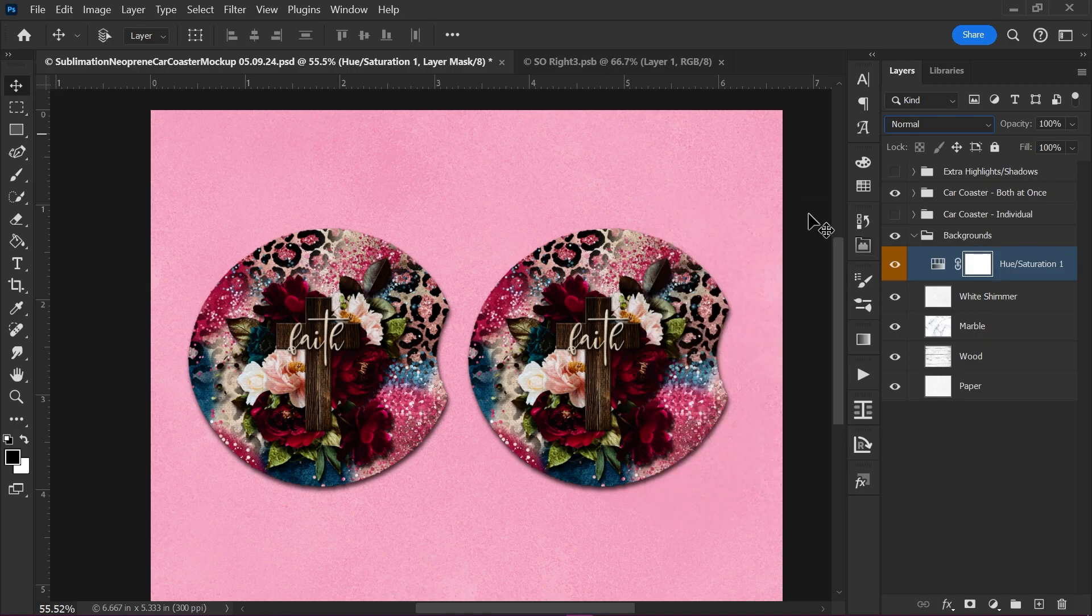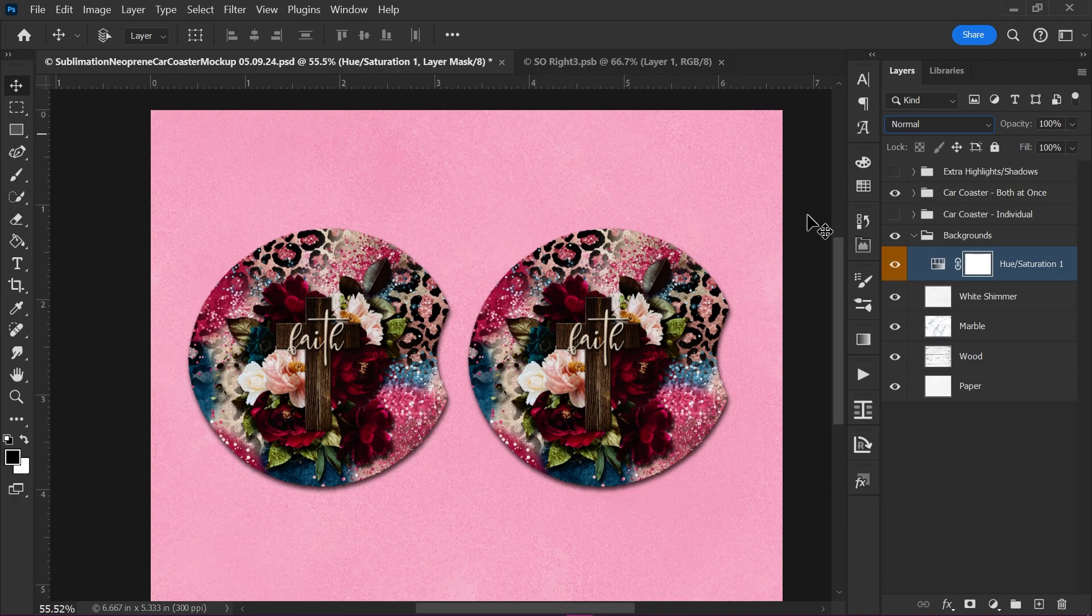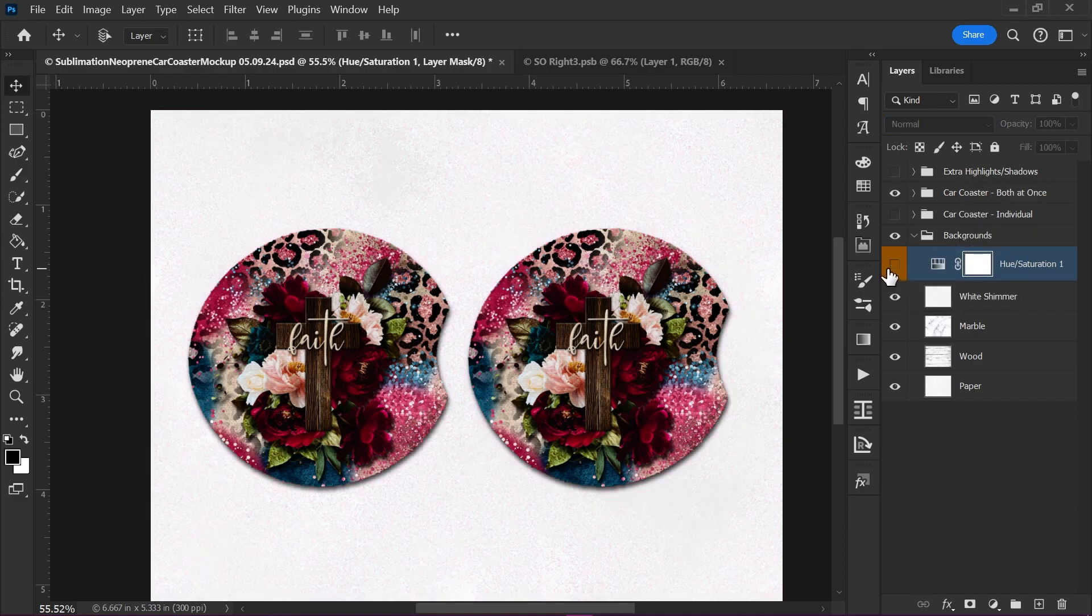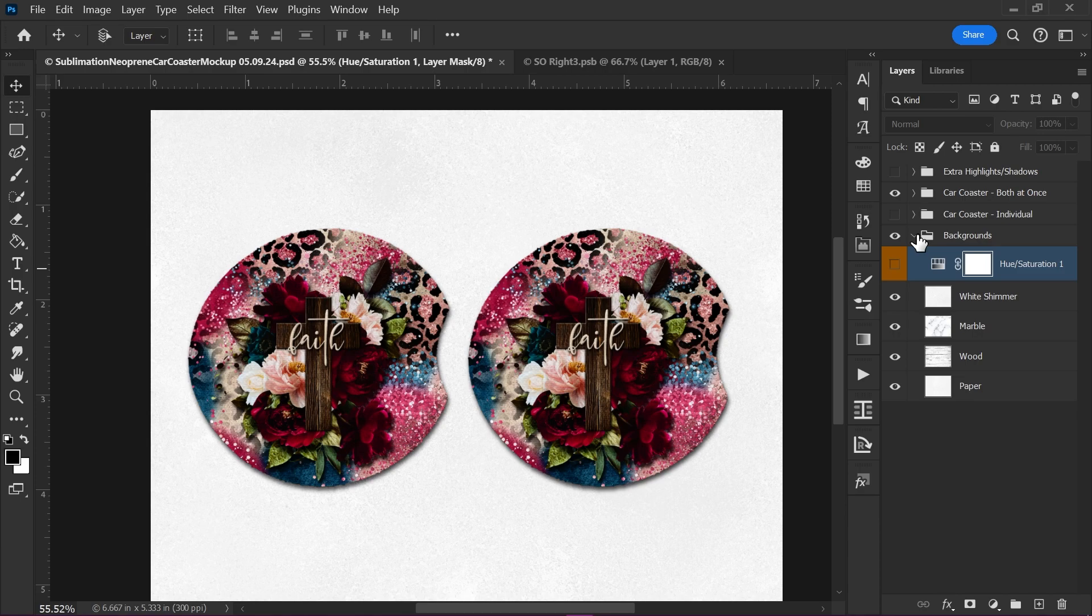So just something to play with. But hopefully that will give you some more flexibility with your backgrounds. You can also upload your own backgrounds. Just make sure you put it in the backgrounds folder. That way it stays behind all your working files. All right. But that is how you use the Neoprene Car Coaster Mockup in Photoshop.